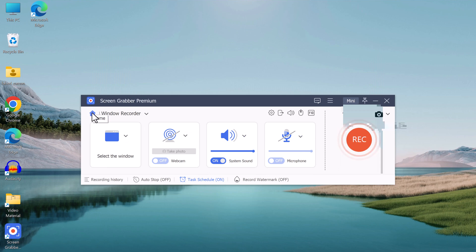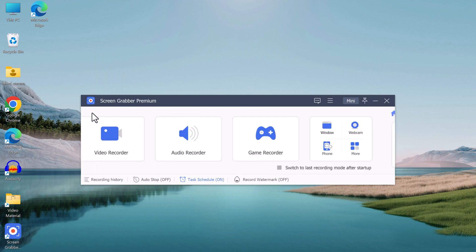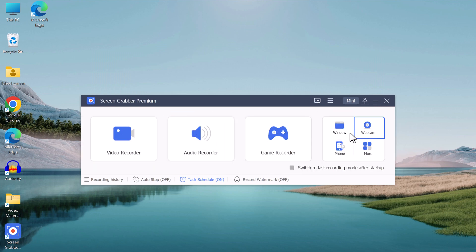Additionally, the software also allows you to add webcam footage to your recordings.